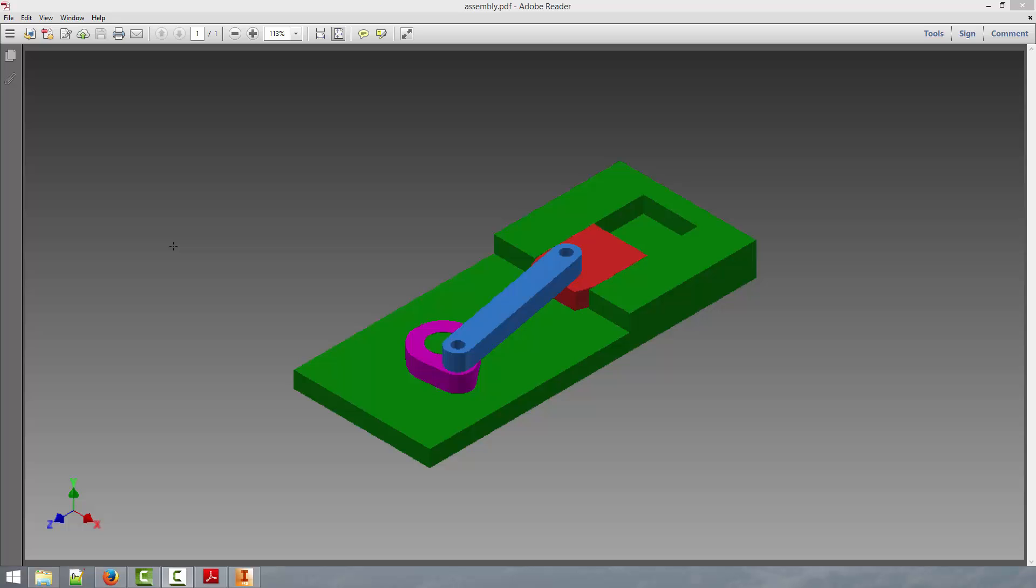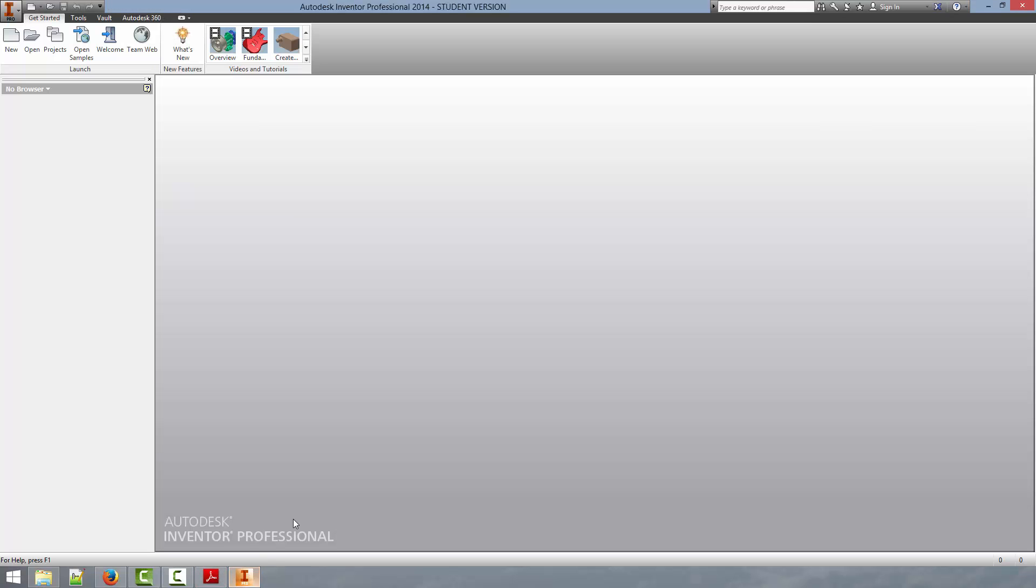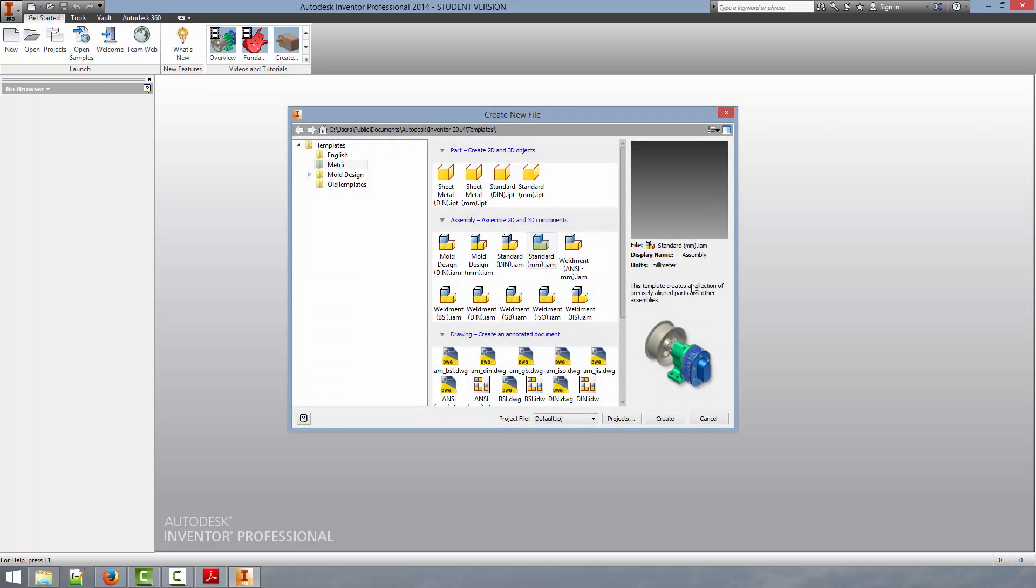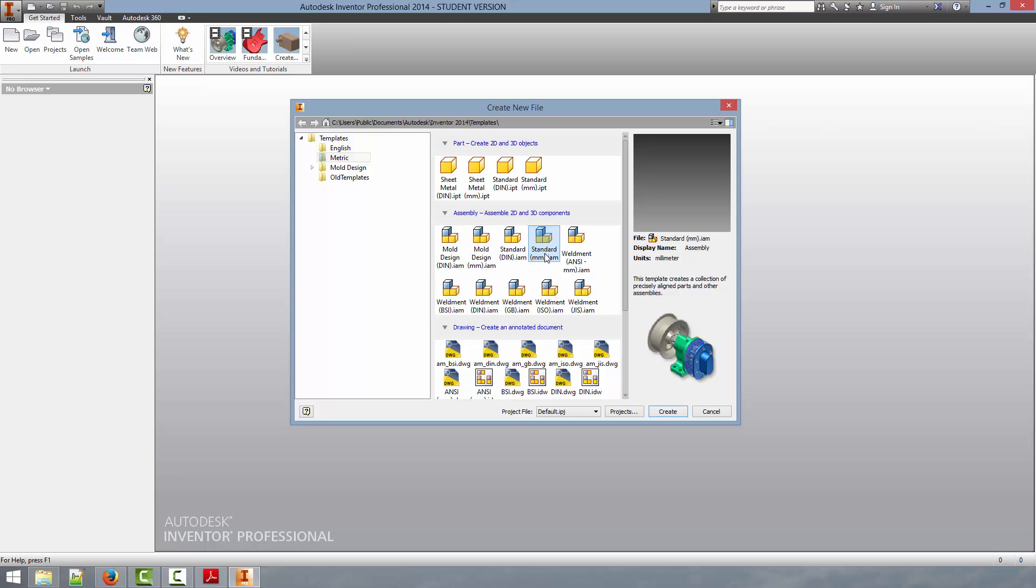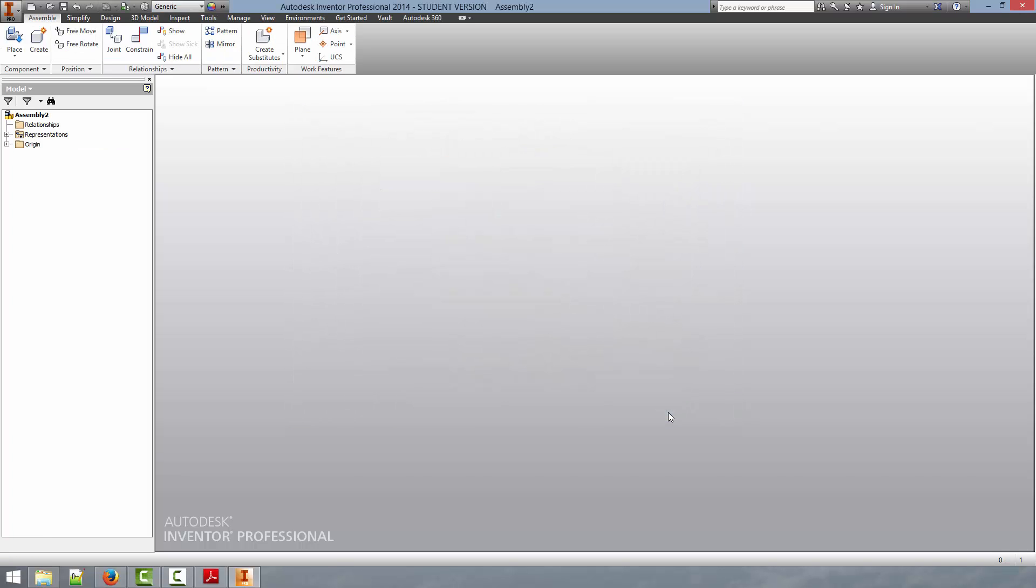We'll assume that you've already created all the parts. And to get started, we'll just go down here into Autodesk Inventor. We'll click on the New button to bring up the New File dialog. And then today, instead of selecting the standard part template like we have been doing, we're going to go down here and select the assembly file.